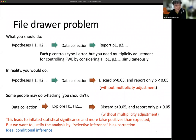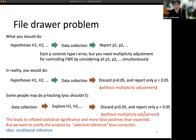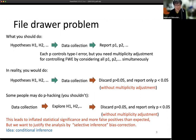Some people may even do p-hacking: instead of setting up a hypothesis first, you collect the data, explore a hypothesis for which you have a nice result, and then discard p-values larger than 5% and report only the significant ones. If you do that, you usually get inflated significance — more false positives than expected — so you easily get publications, but eventually you have many wrong results in journals.